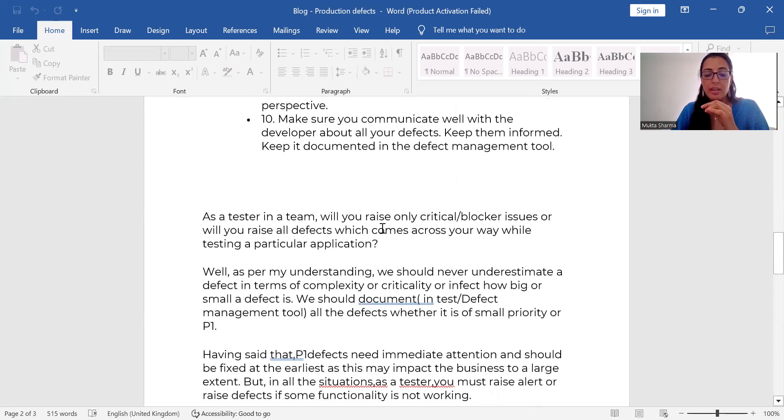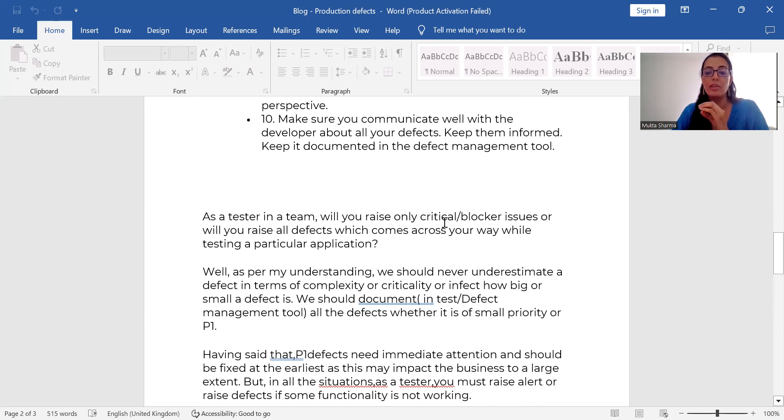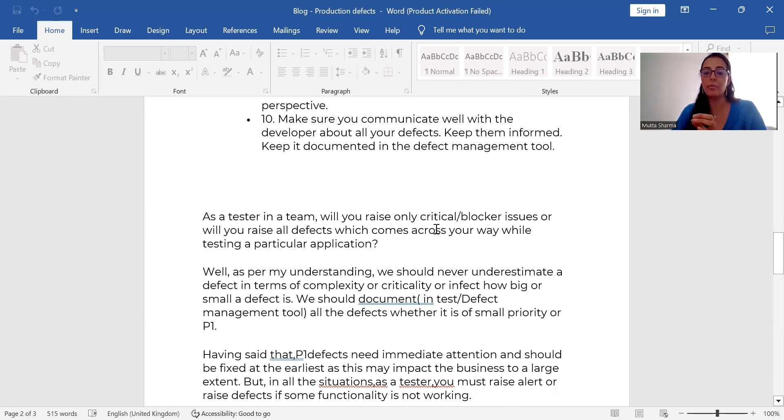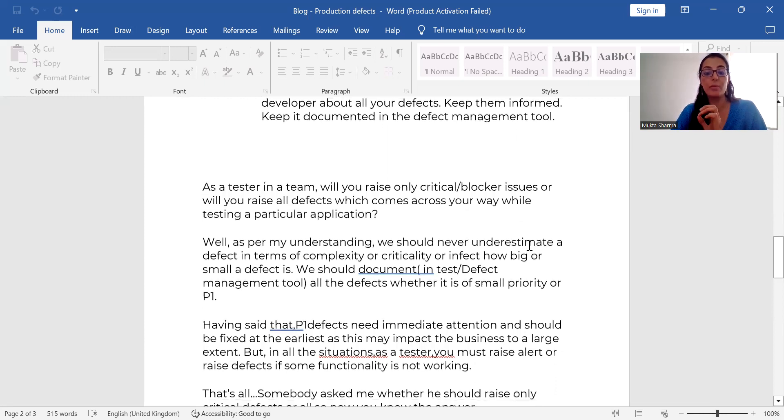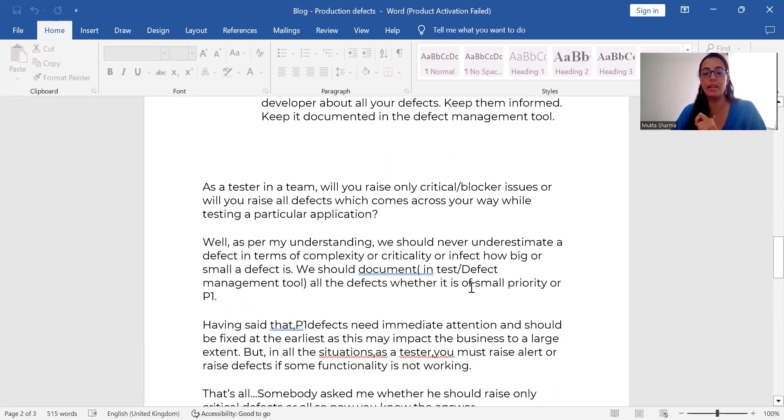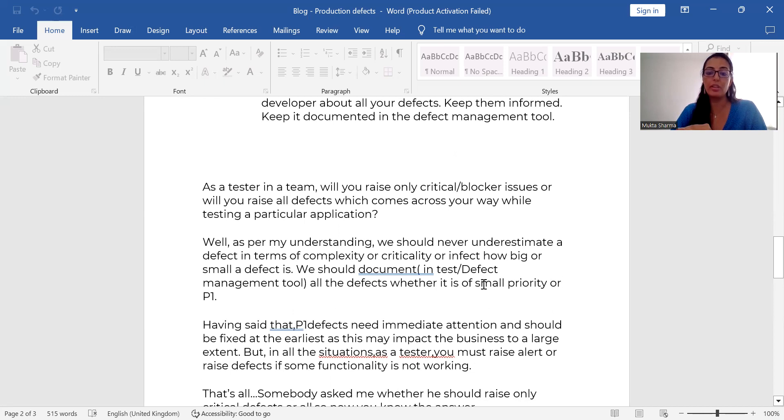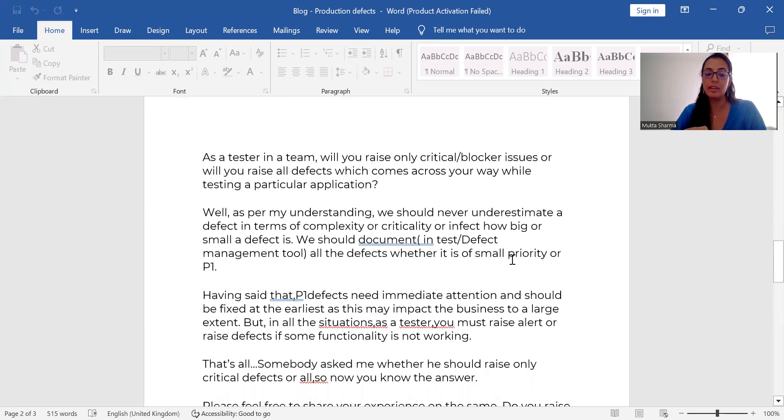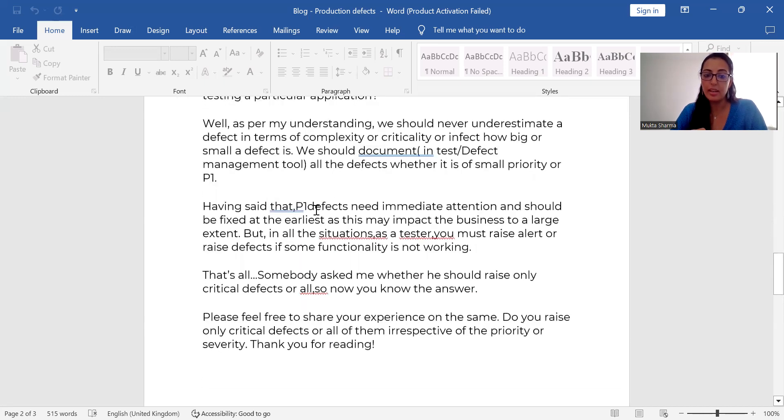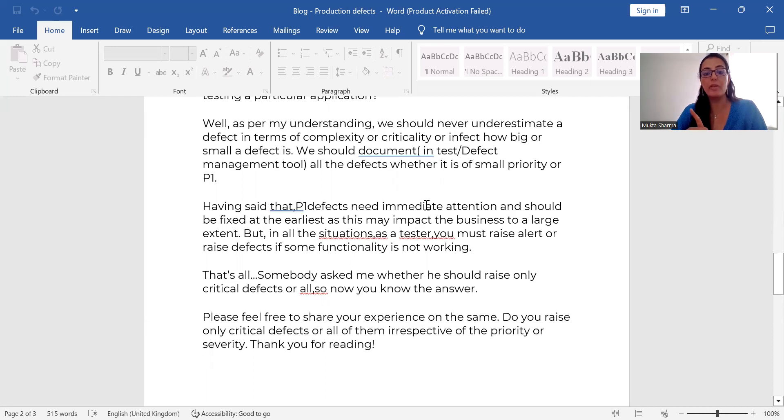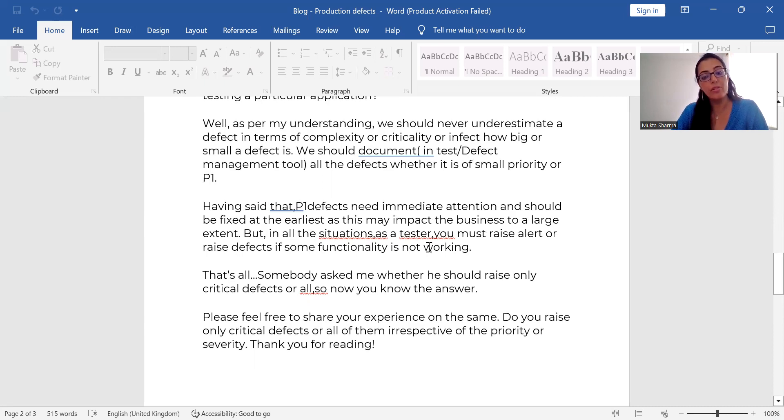As a tester in a team, you should raise all the defects possible, whether it's a critical defect, blocker defect, or low priority defect. We should never underestimate the power of a defect in terms of complexity or criticality, how big or smaller defect is. We should document all the defects in the tool. Having said that, P1 defects need immediate attention. It should be fixed at earliest and it may impact the business to a large extent.